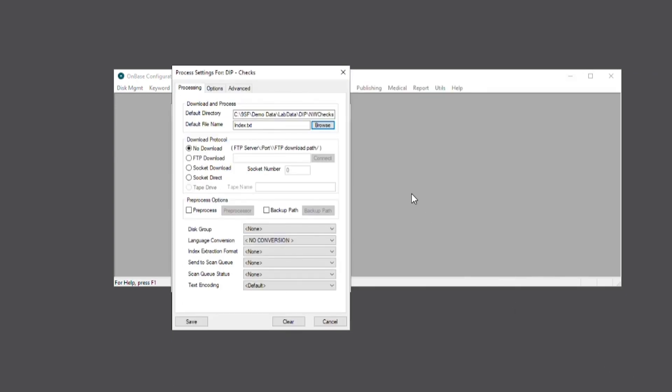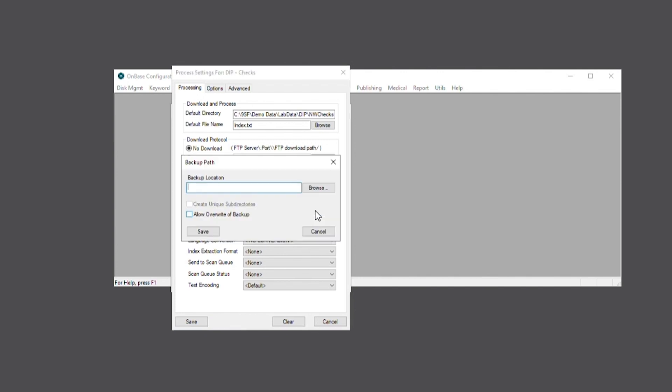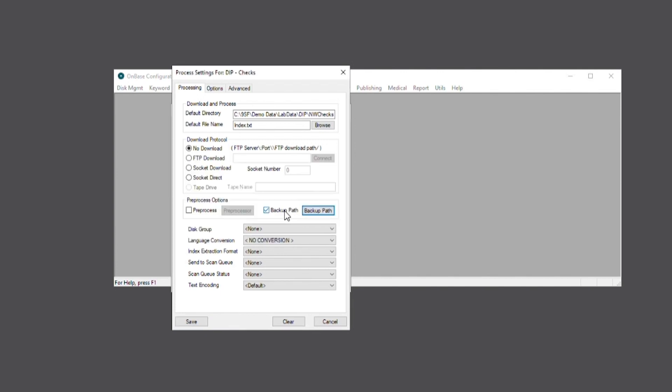Next, we'll keep our download protocol at no download because the index file is already accessible on this workstation. You also notice that we can set up a backup path for the index file by enabling this checkbox and selecting backup path.